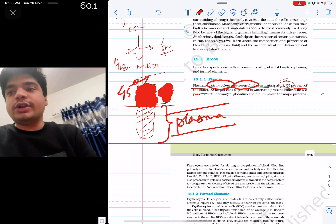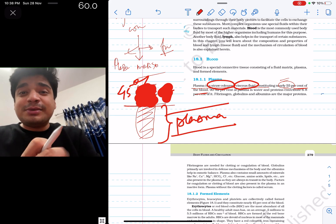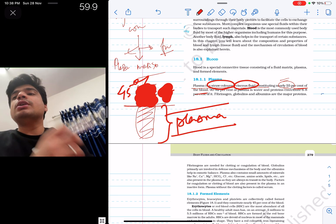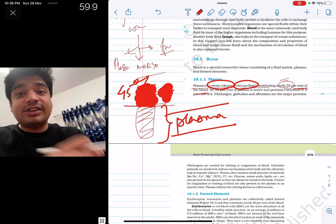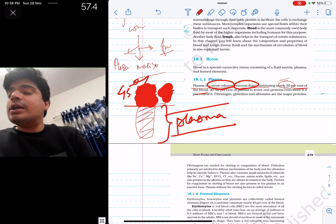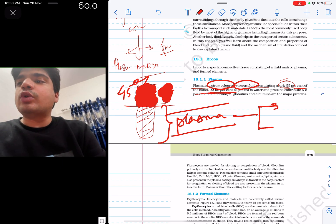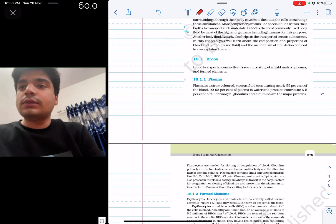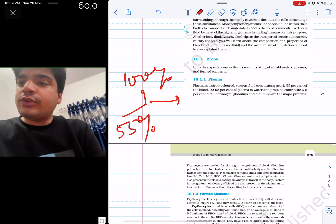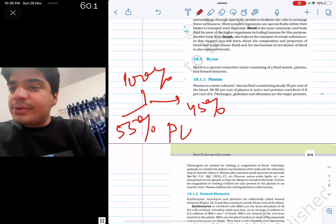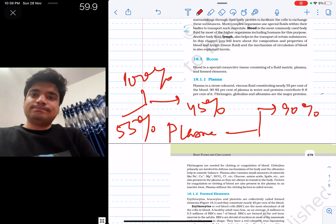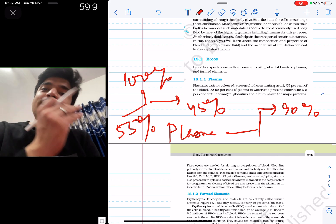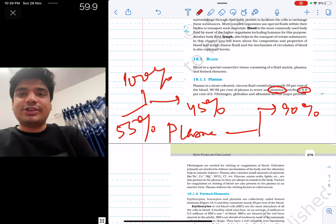Plasma is a straw-colored viscous fluid. Straw colored — that's the color. Viscous means thick; blood as compared to water is very thick. Now 90 to 92 percent of plasma is water. They can confuse you by saying '90% of blood is water' — no, 90% of plasma is water. The remaining proteins contribute 6 to 8% of the plasma.